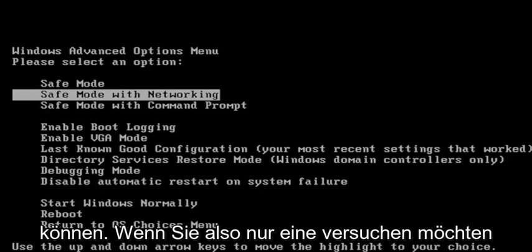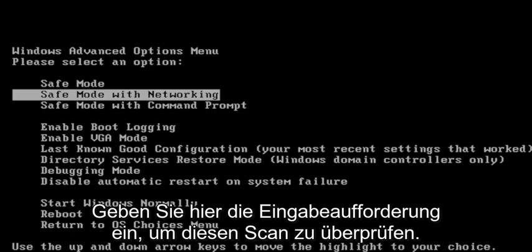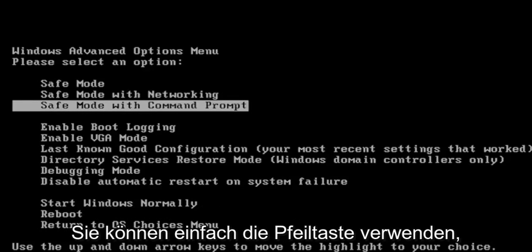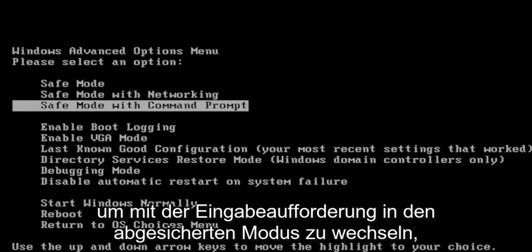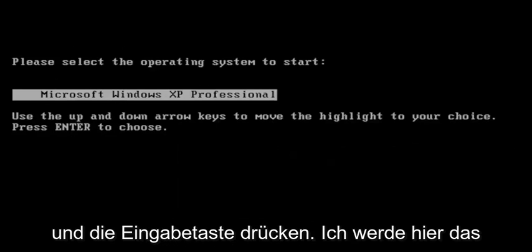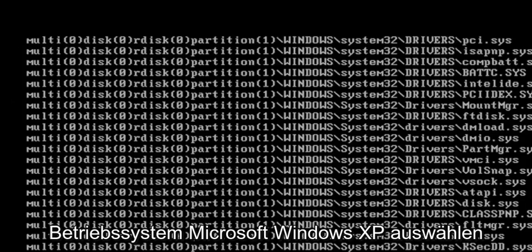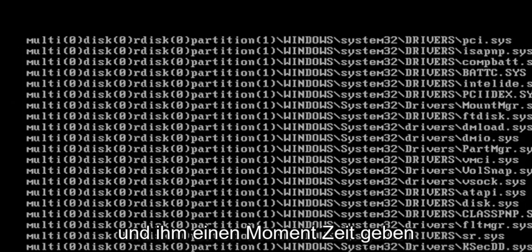So if you're just looking to try a Command Prompt here to run a check disk scan, you can just use the arrow key to go down to Safe Mode with Command Prompt and hit Enter. I'm going to select the Microsoft Windows XP operating system here and give it a moment.